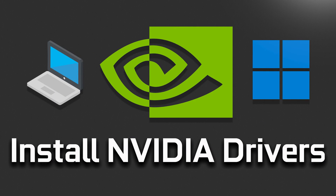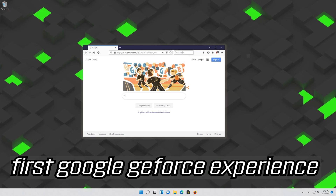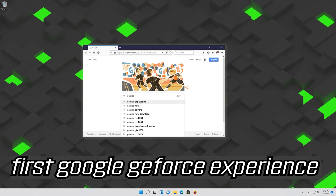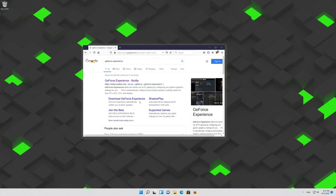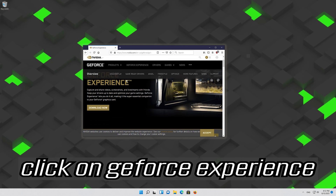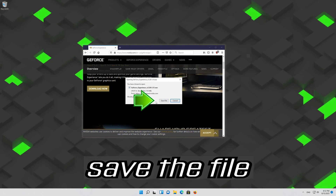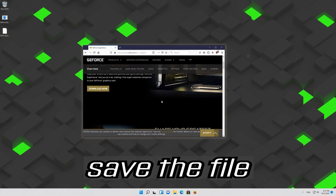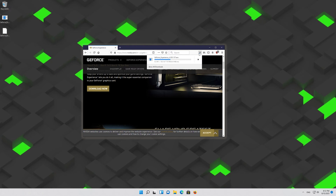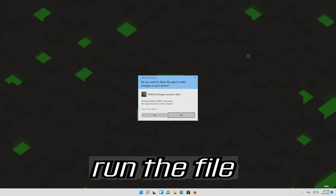In this tutorial you will learn how to properly install NVIDIA drivers in Windows 11 and Windows 10. First, Google GeForce Experience. Click on GeForce Experience, then press Download Now. Save the file, run the file, and press Yes.